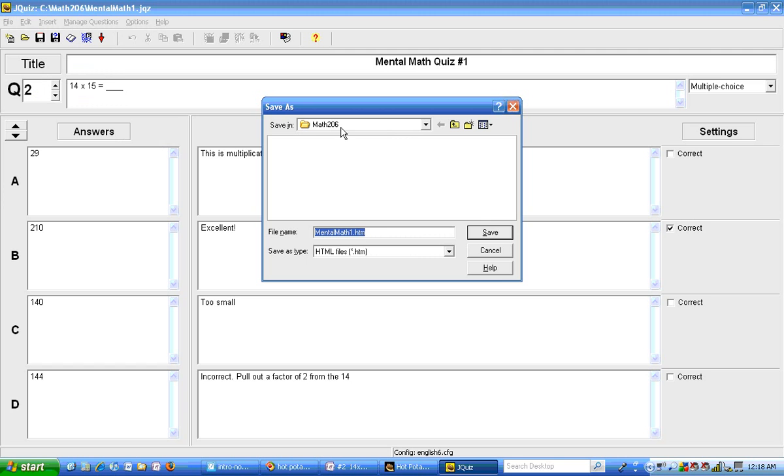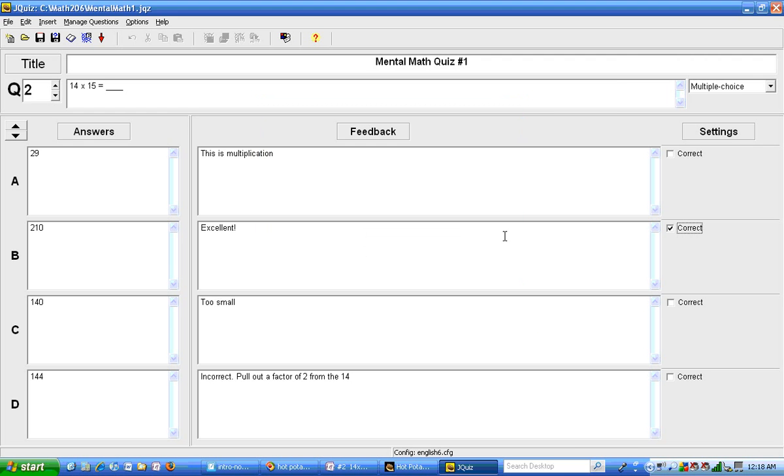I'm going to save that right next to the quiz file. It's still in the Math206 folder. And I'm going to keep the same file name, but it's going to have a different suffix of dot htm. So I'll hit save.